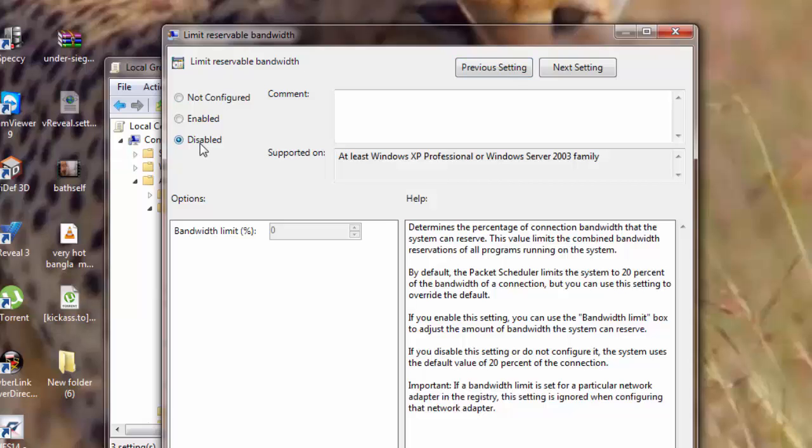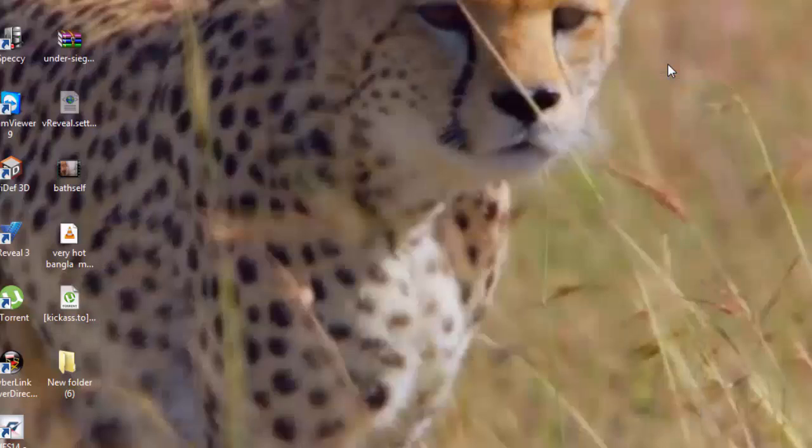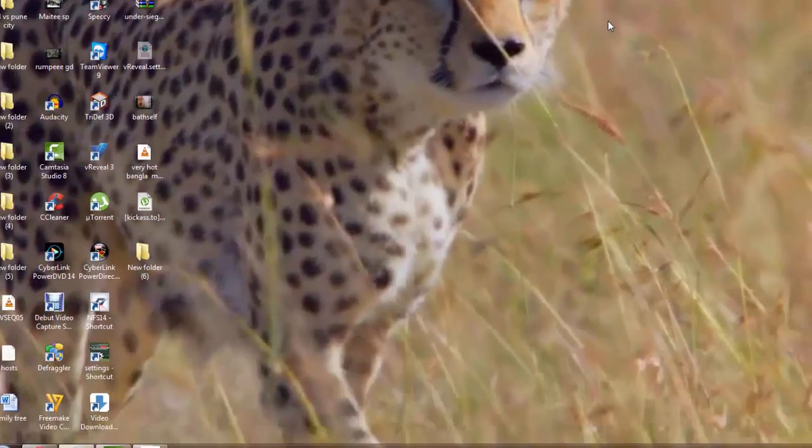Now what I'm doing here is I am actually removing the limit of my bandwidth. You see that there is something written here as Bandwidth Limit Percentage. So I am not limiting my bandwidth. That's it. I click on OK. So my second tweak is complete.